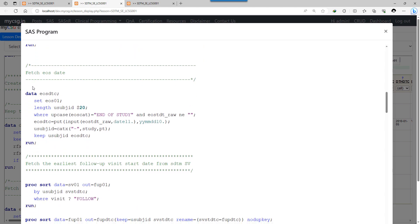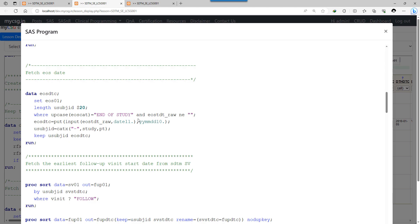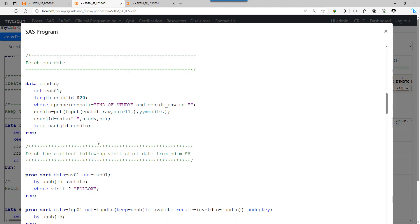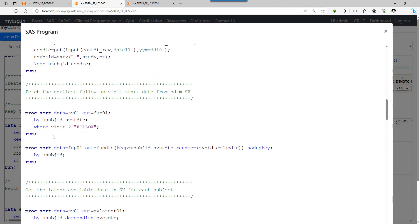Similarly, from the end of study dataset, I take the record where EOSCAT equals 'end of study' and the date is not missing. I convert the raw date to ISO 8601 format and keep only the required variables. From SV, I needed the earliest date for a visit containing 'follow-up' per subject. I create a dataset called FUP01 by sorting on USUBJID and SVSTDTC, then filtering rows where the visit contains 'follow-up'.